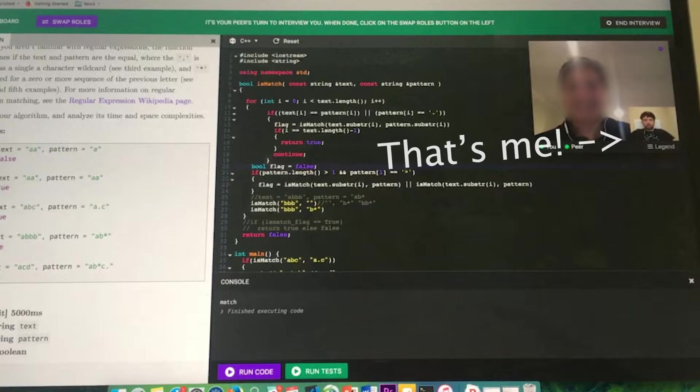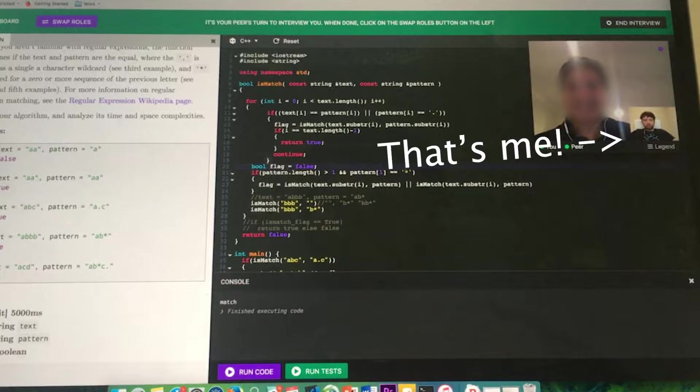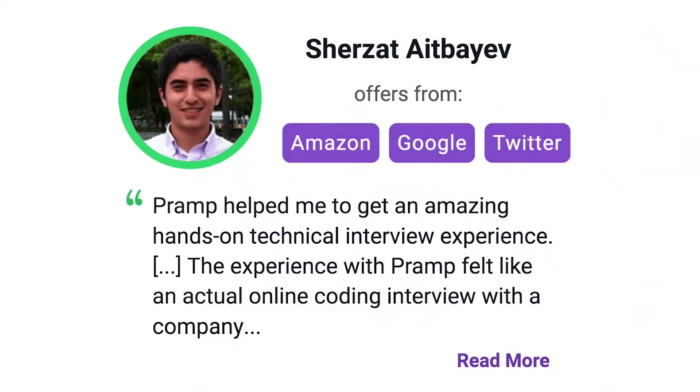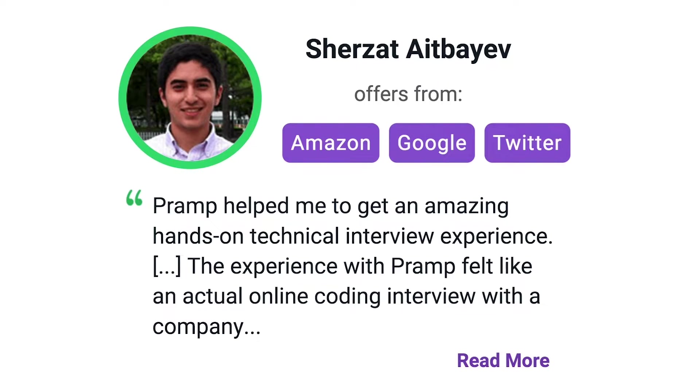I've personally used this service to successfully crash course for a software engineering interview. Lots of people are having success getting positions at companies like Amazon, Google, Twitter, and more. Check it out. I'll leave a link for you guys in the description.